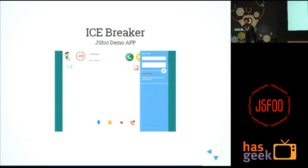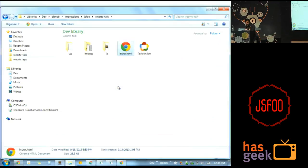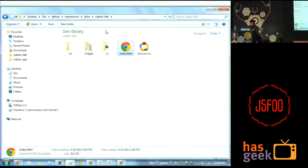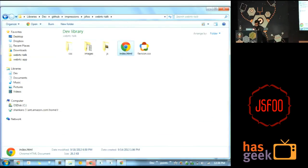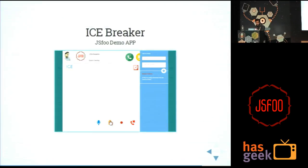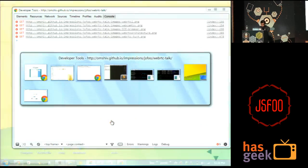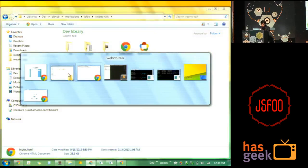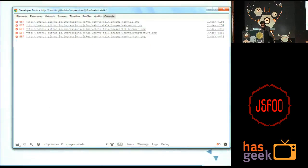This pretty much covers my theoretical talk. So this is a demo which I want to showcase. I have hosted it on the internet, but I don't think we'll be able to access it because I was trying and it's very slow. We'll try both things.